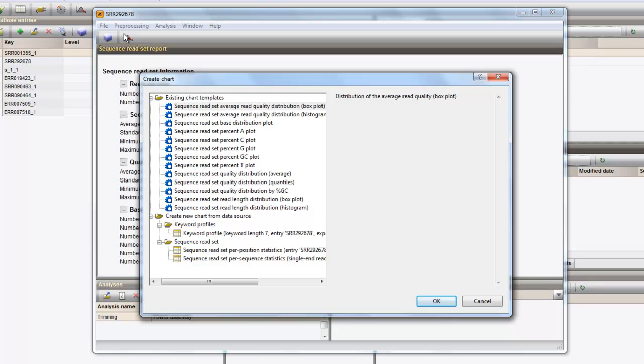As an example, we can select the existing chart template to plot the average read quality distribution and press OK.